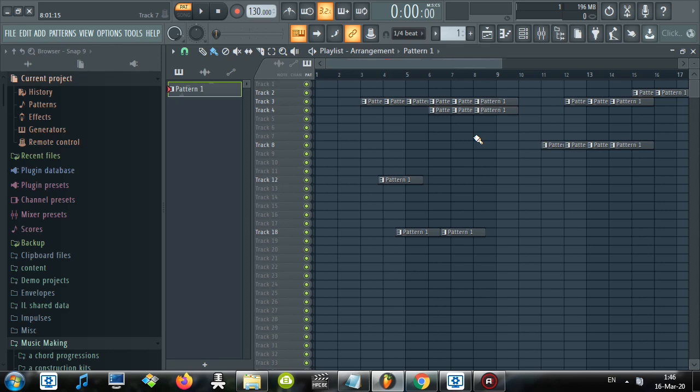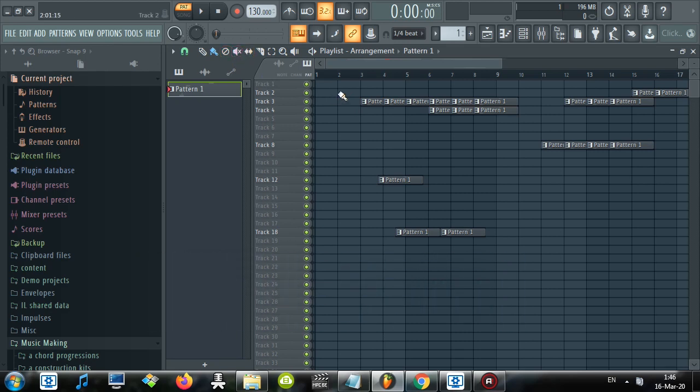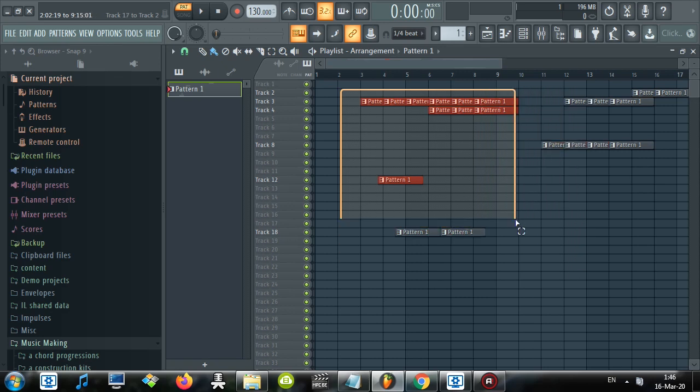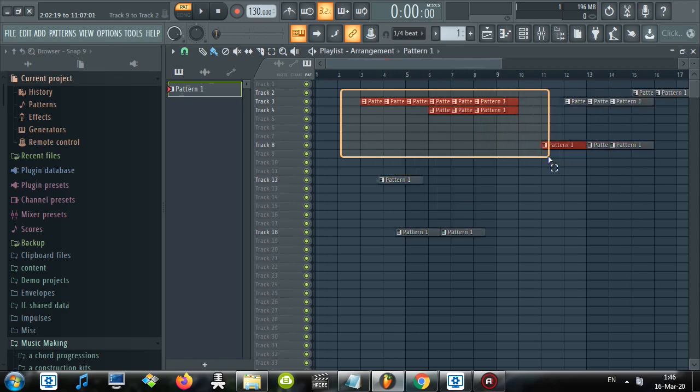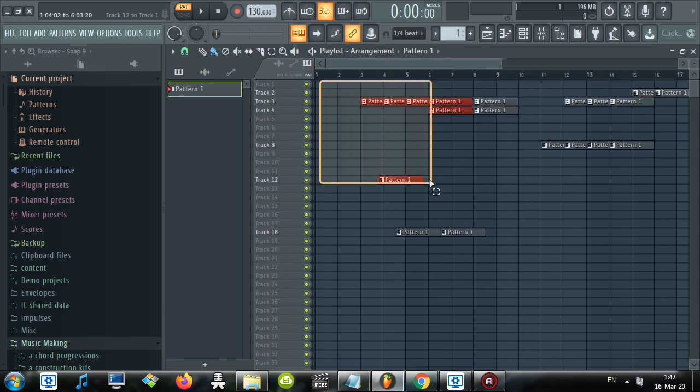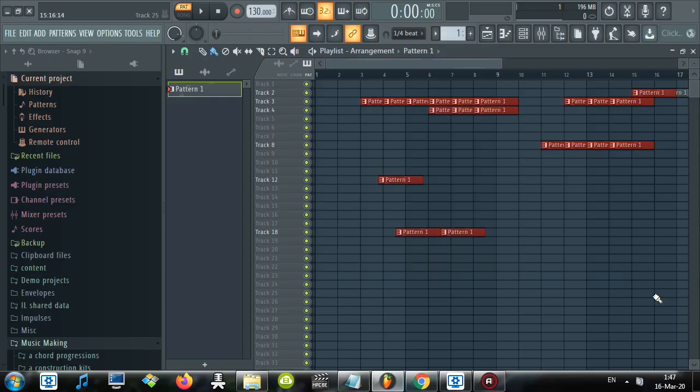First shortcut: Control click. What this allows you is no matter what tool you have selected, if you hold Control and you click with your left mouse button, your mouse turns into a selection tool which allows you to select multiple things. This works for patterns and piano rolls and probably everything that you can have selection tool work on.